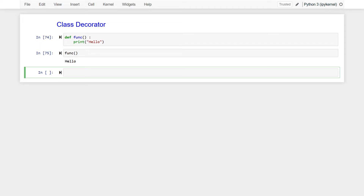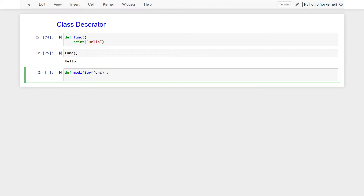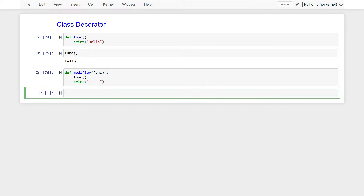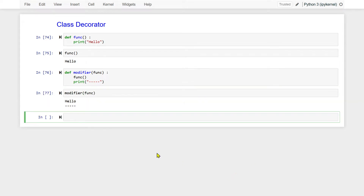Before writing a decorator, let us write a normal function to see how we can do that. I will say def, and I can write any name — I'll write modifier. It takes a function. Then I invoke the function which I have passed, and additionally print underscores one through five. Now if I invoke my modifier passing this function, I have already modified my original function.